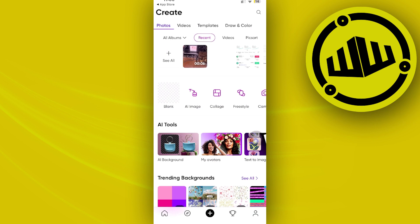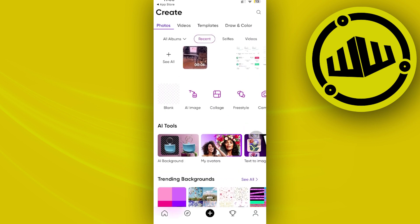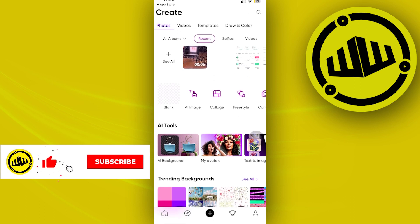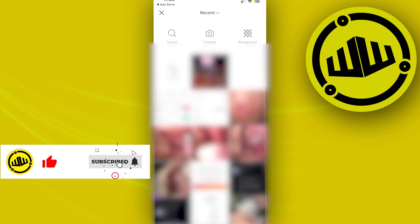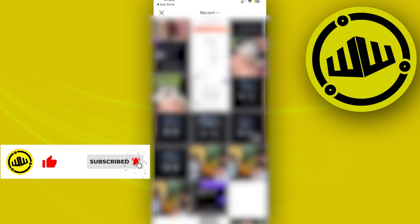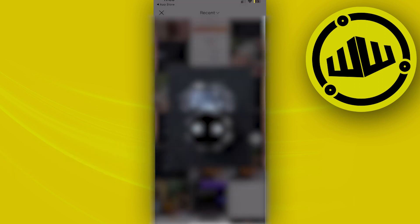I'm going to tap on the plus icon and go ahead and import the specific image or images that I'd like to use. In this case, I'm going to use this one right here.